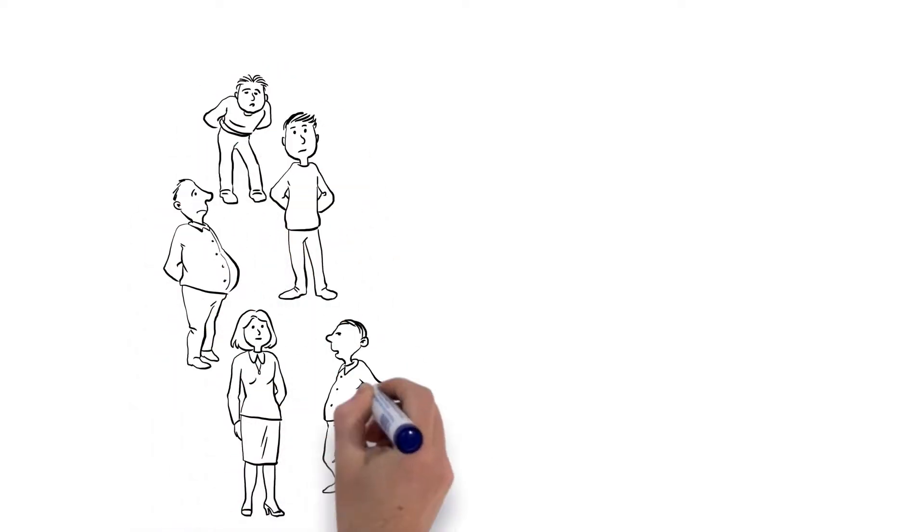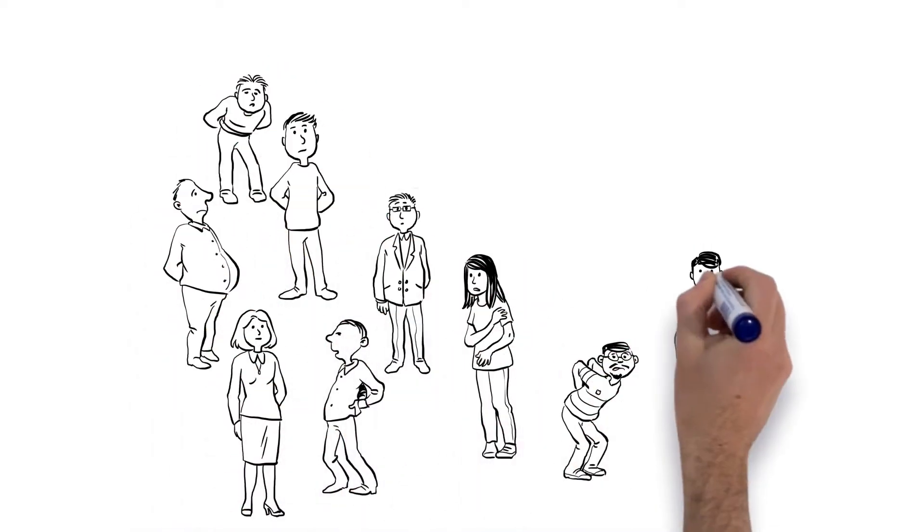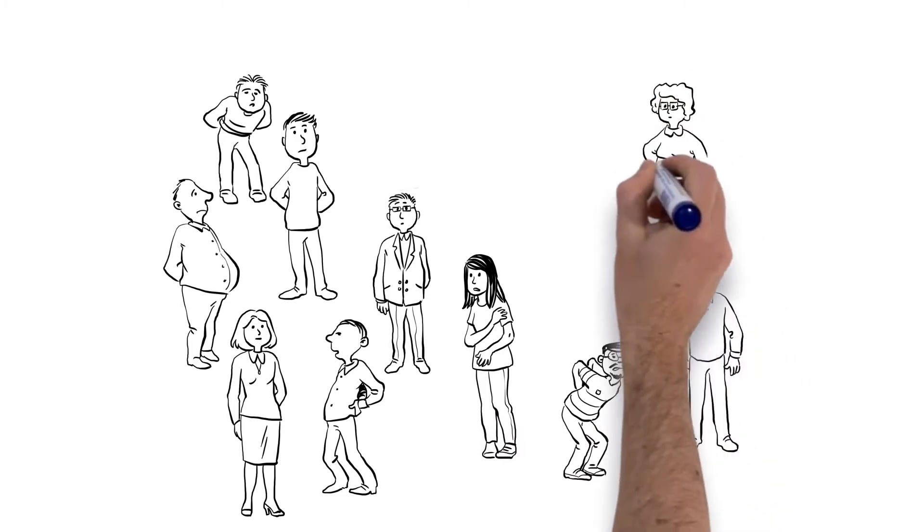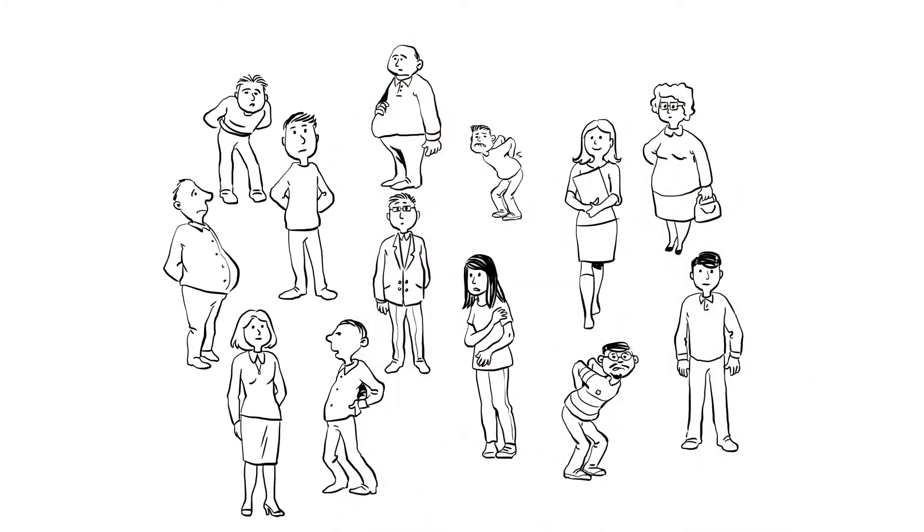One out of every three people suffers from pain in the muscles and joints. Claudia and Thomas know that hardening and lack of motion is bad for living tissue.